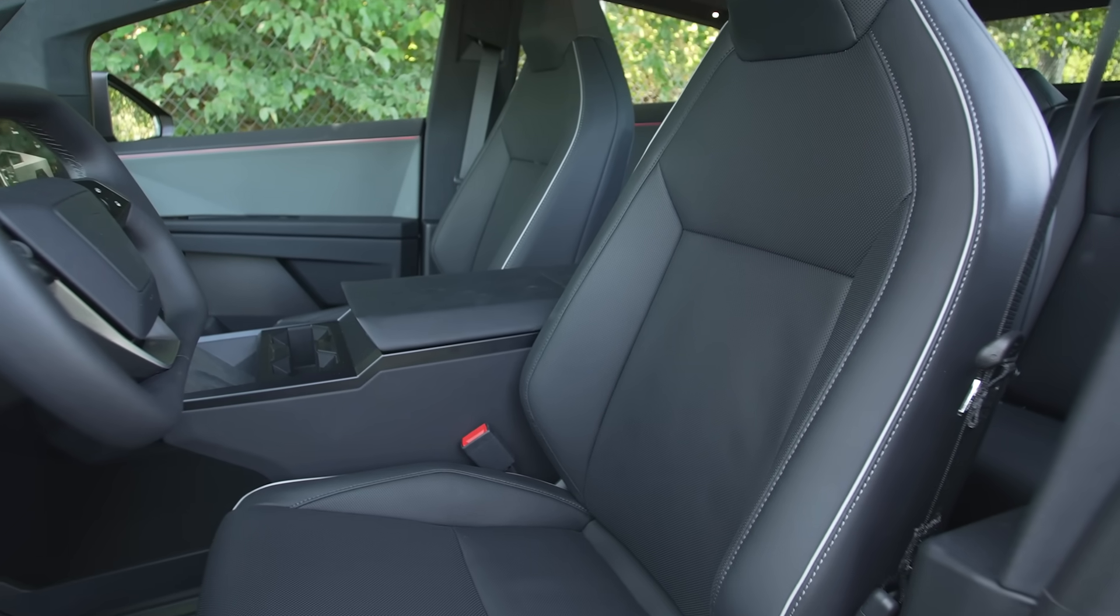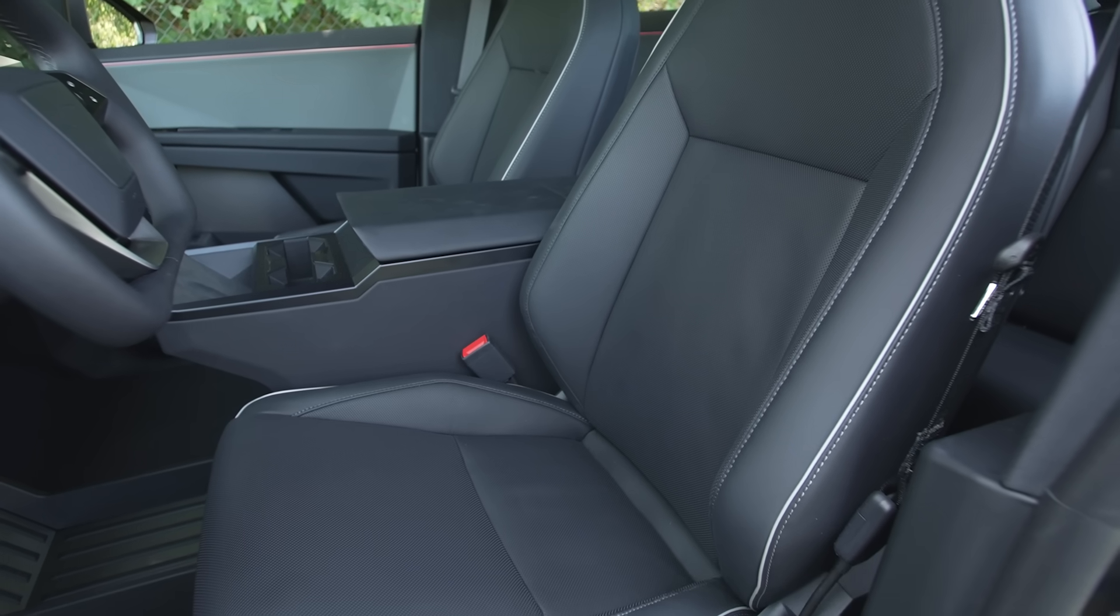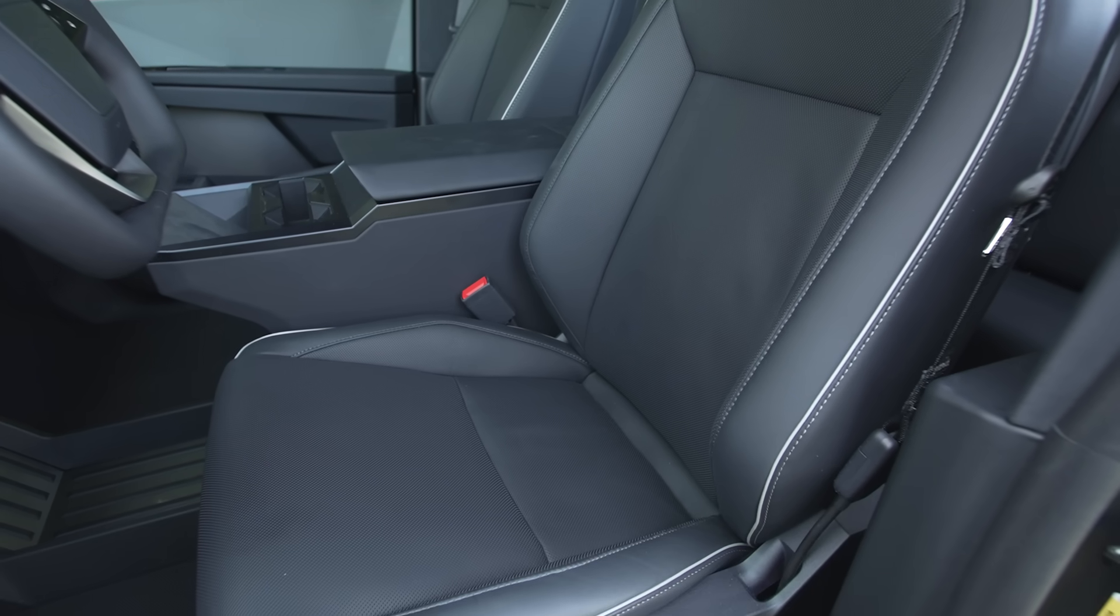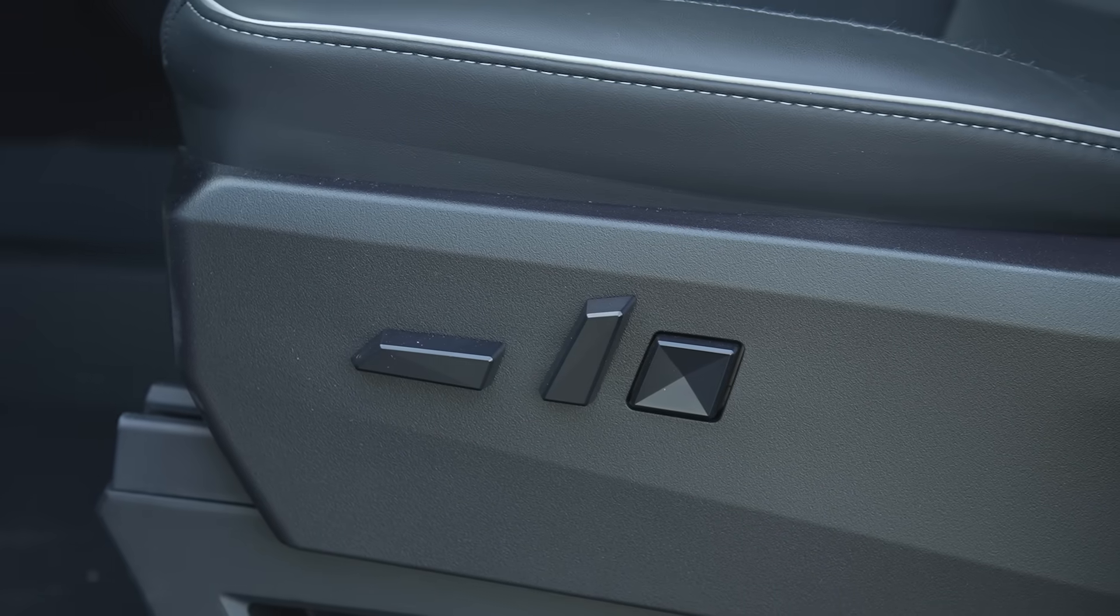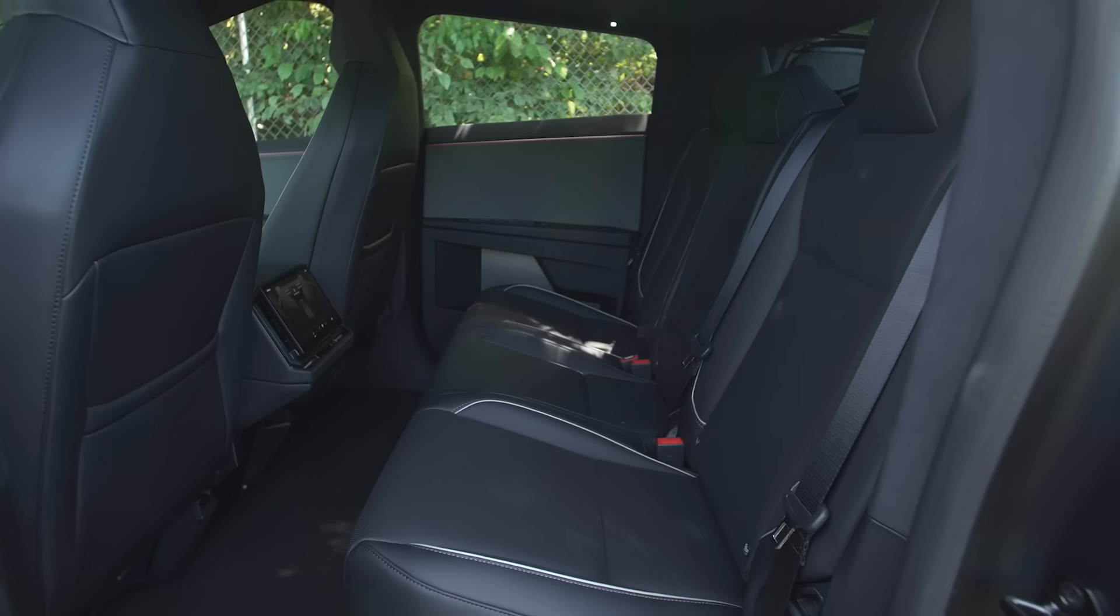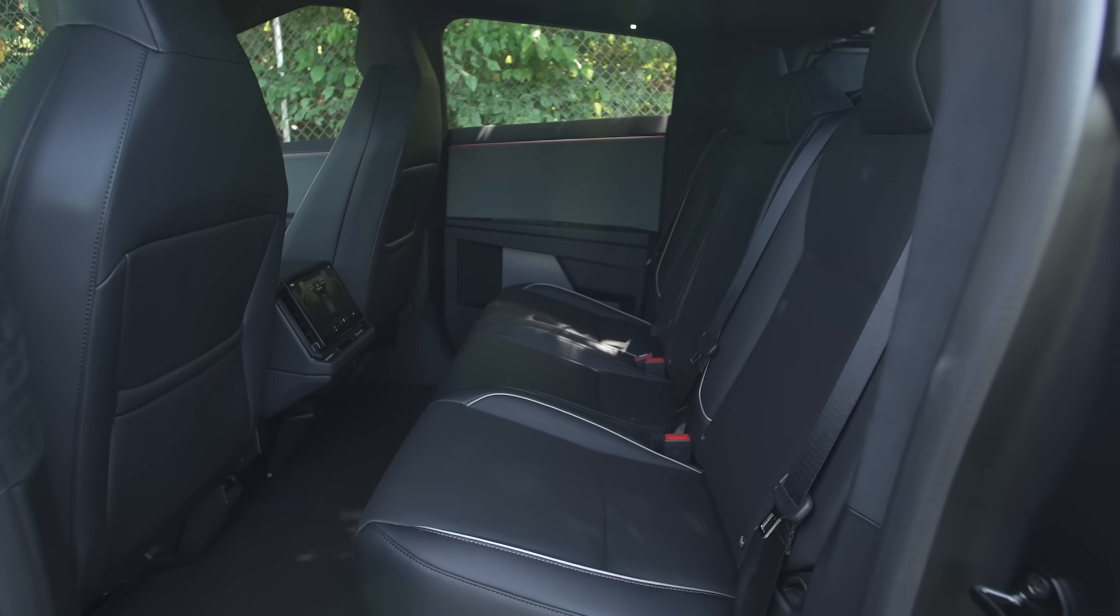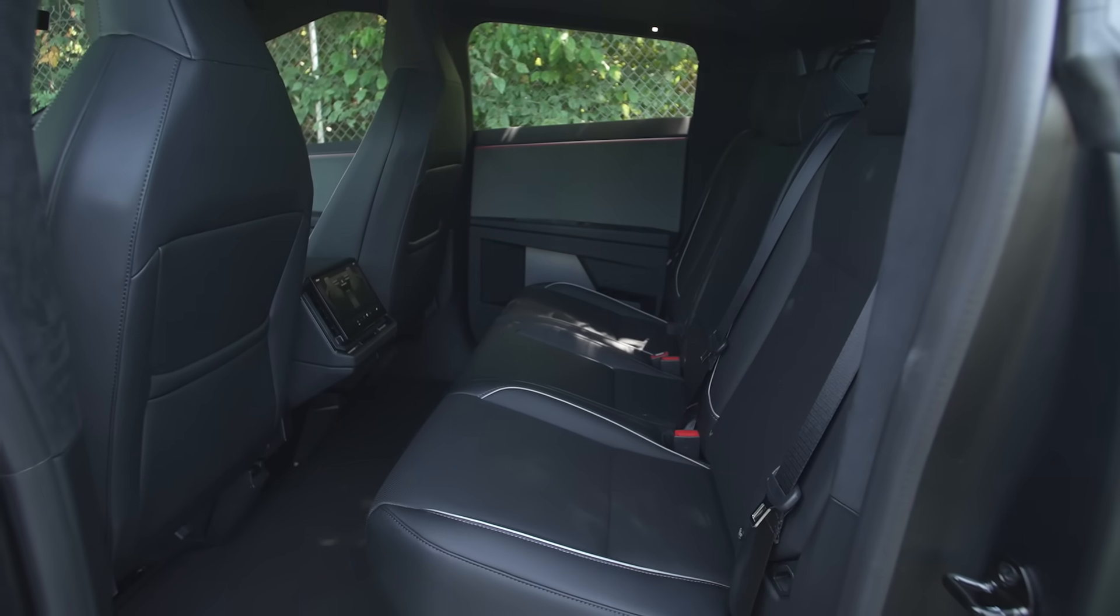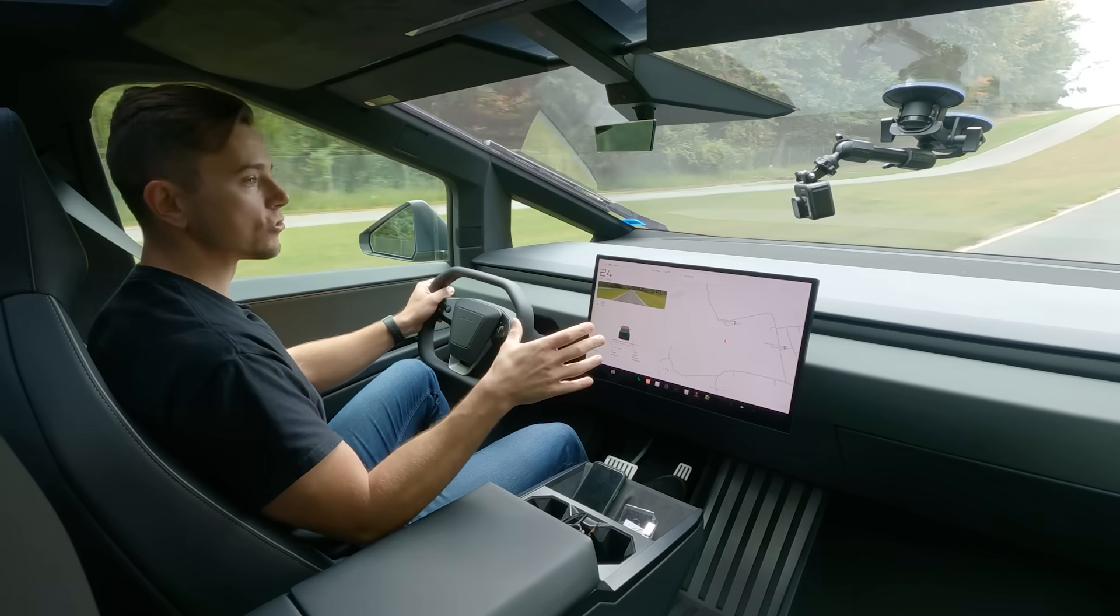But so far these seats offer pretty good leg support they have good side bolstering to kind of hold you in place four-way lumbar adjustment which is great. And you know Tesla tends to have pretty comfortable seats in their cars and that seems to have carried over to the Cybertruck as well.